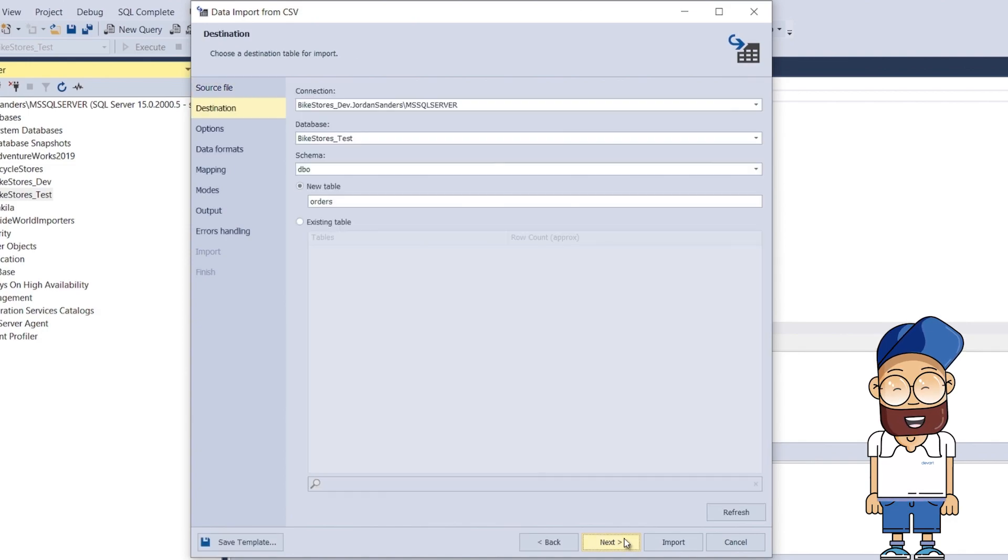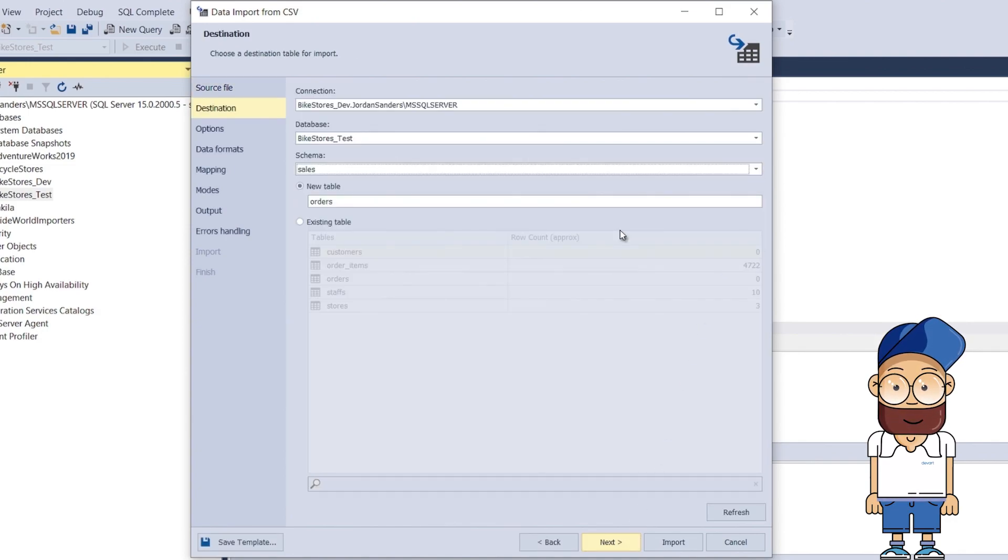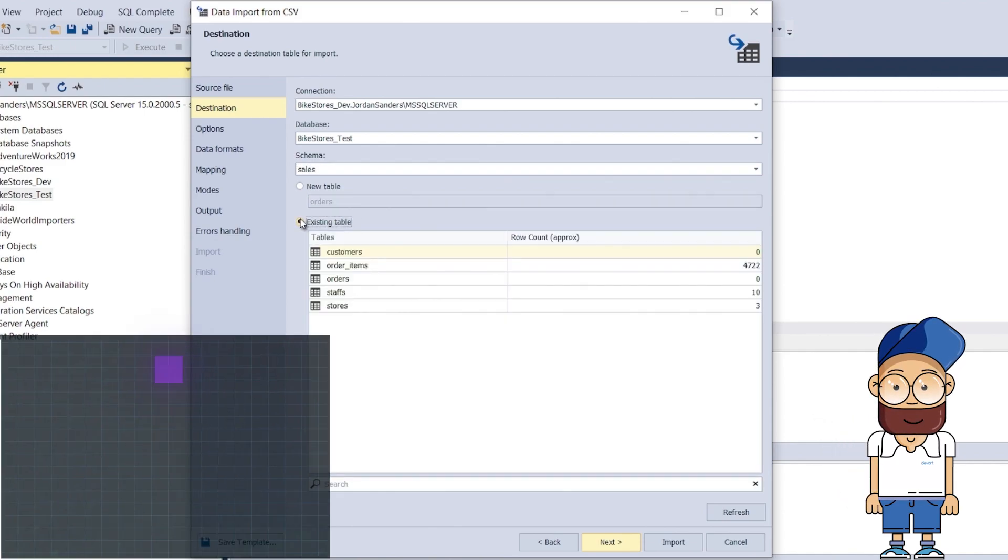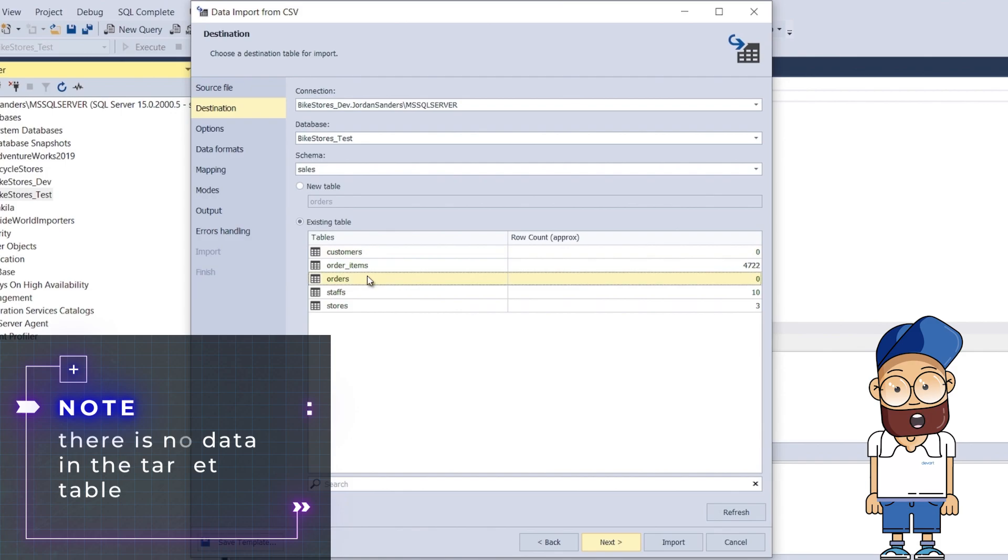On the Destination page of the wizard, we select a schema and table to import data. You can import data either to a new table or to an existing one. Please note that there is no data in the target table.